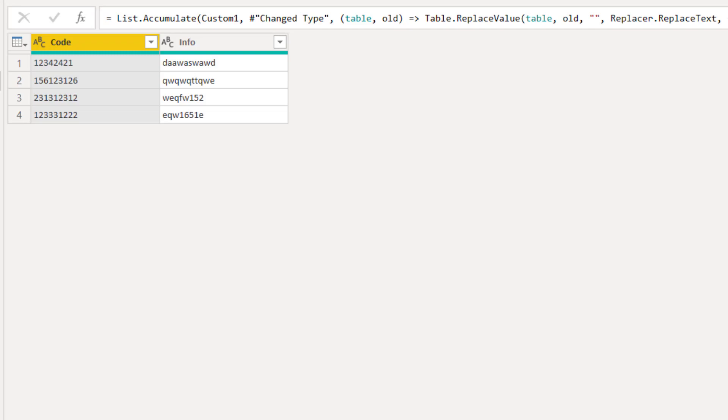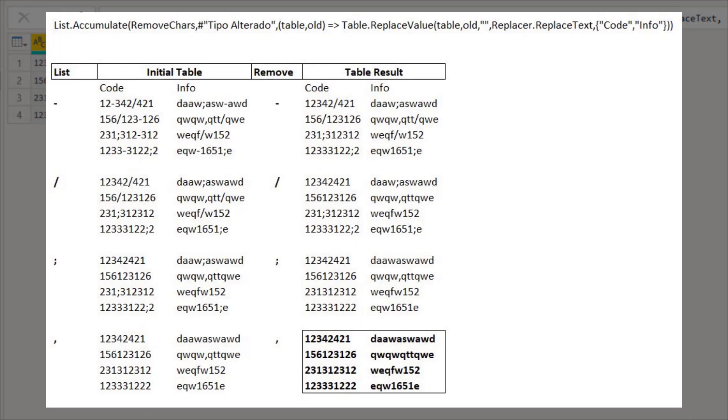And we have our final result. All the characters we defined in the list were removed. And here is a visual explanation so you can understand what just happened.